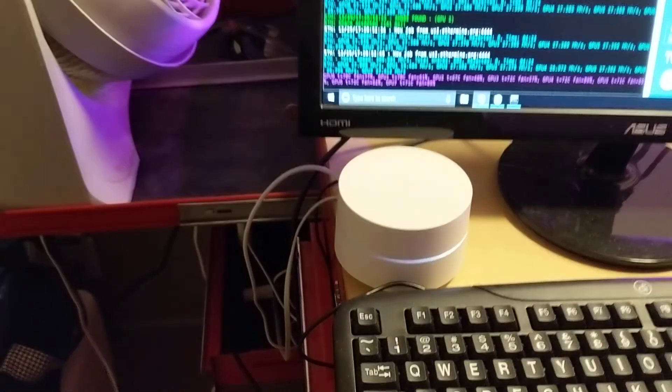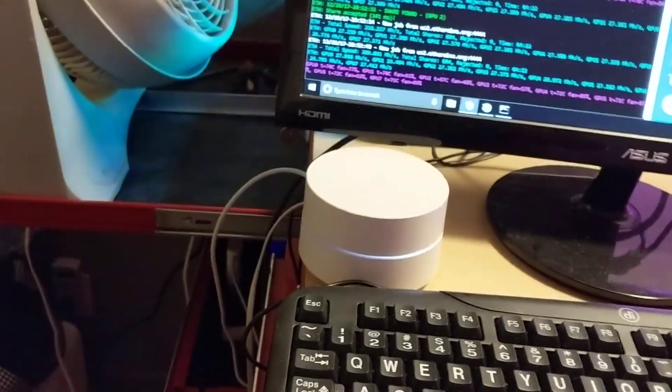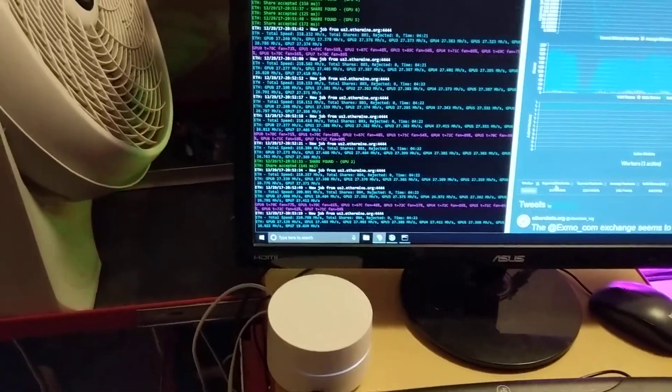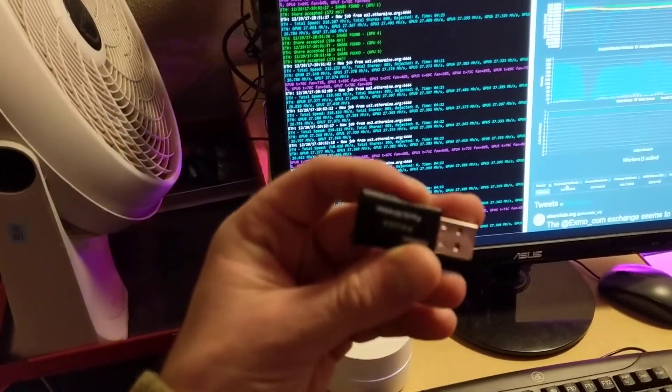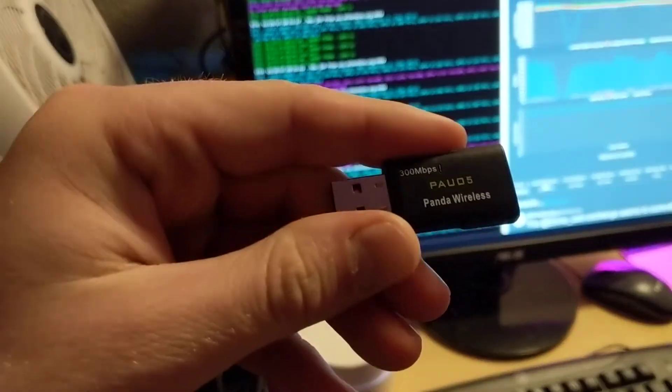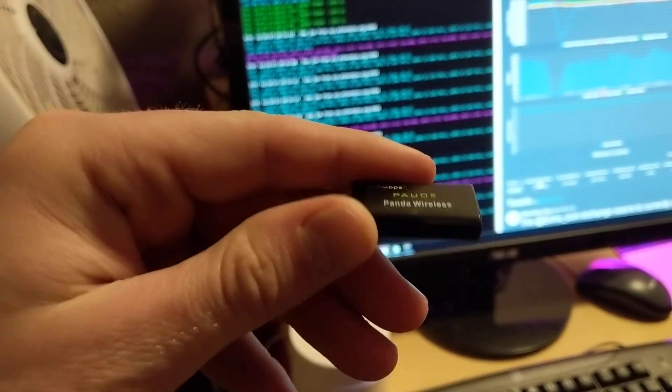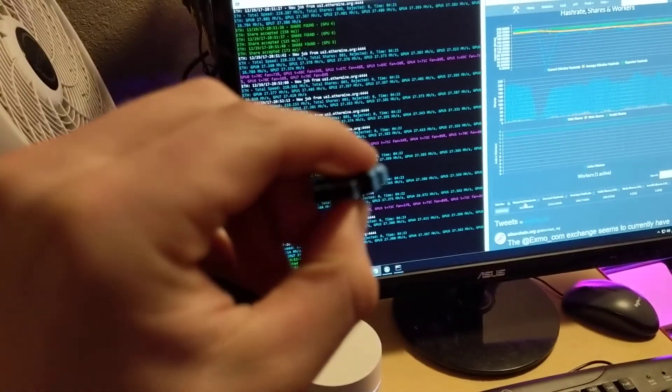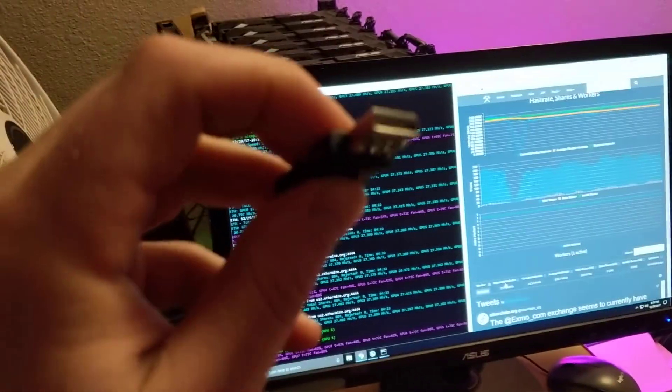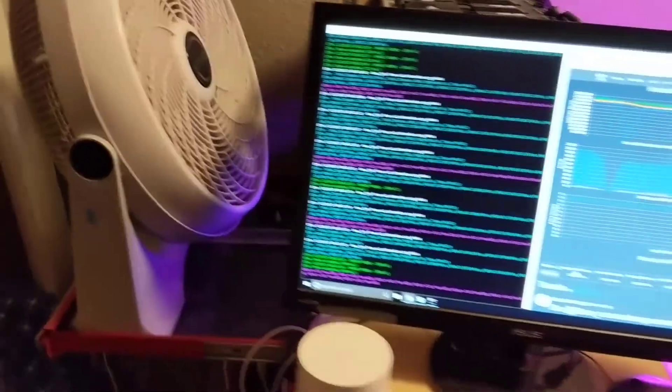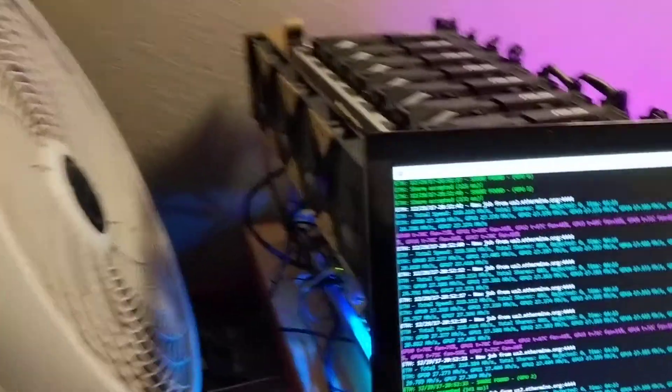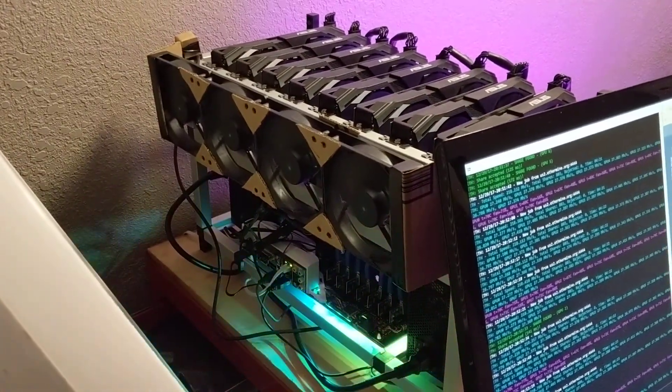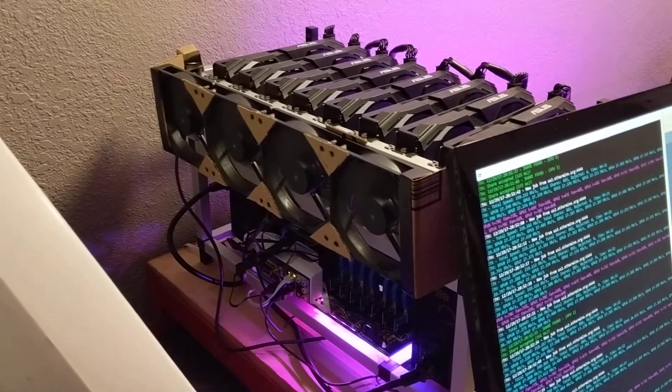I'm using this Google Wi-Fi. When I first started mining I was using this little Panda wireless Wi-Fi USB thing and I was having a lot of problems with my miner at that time and I thought that it might be my wireless connection.